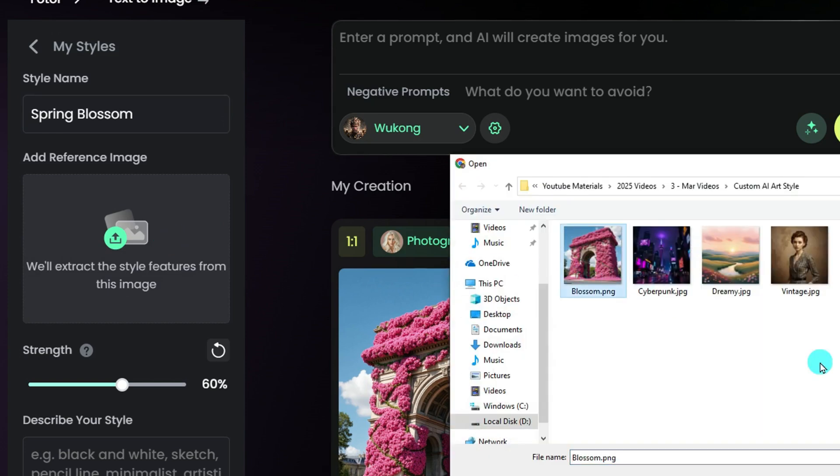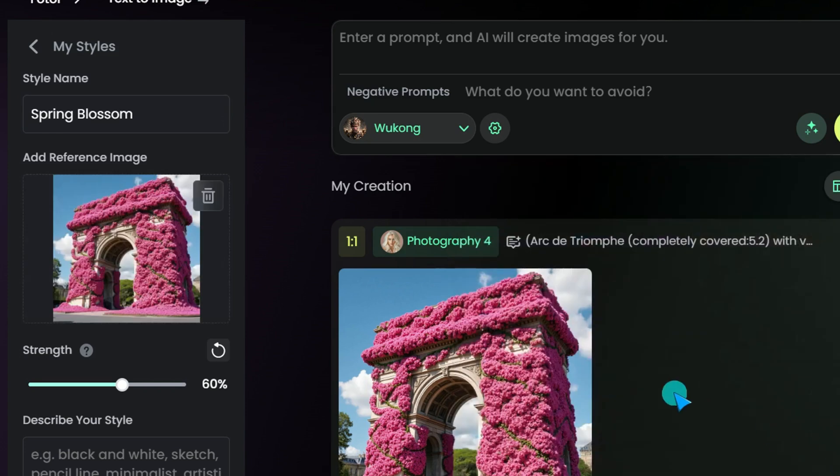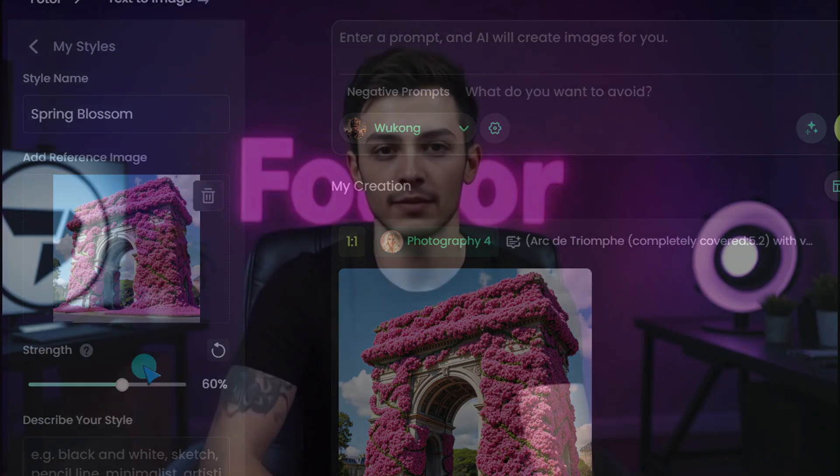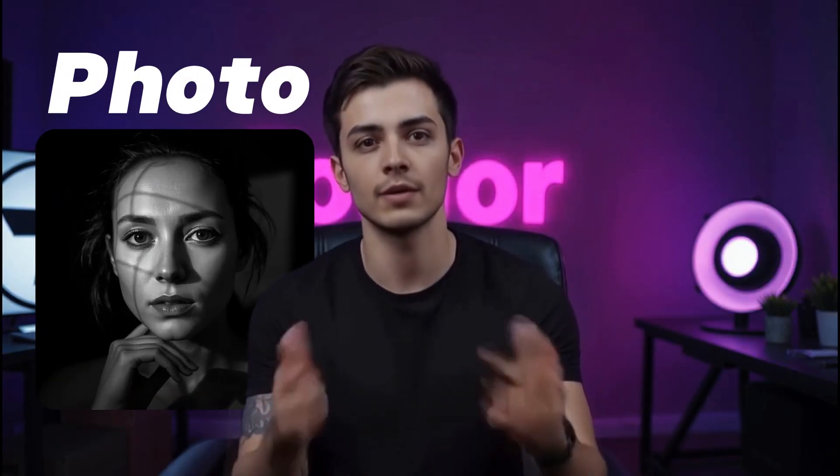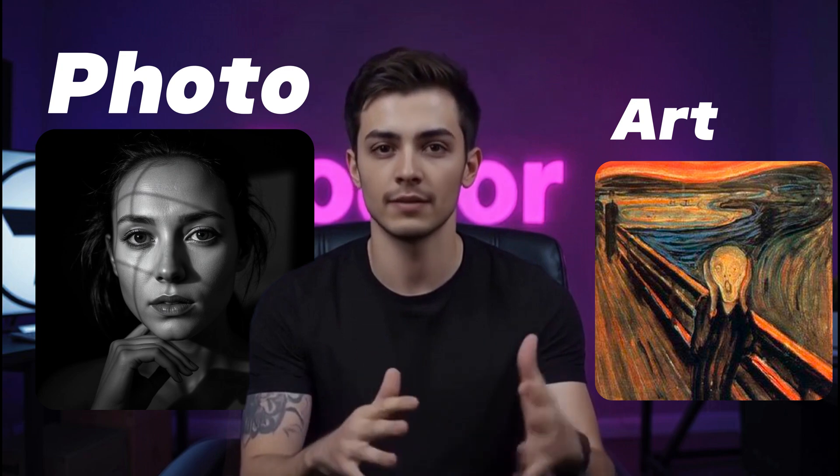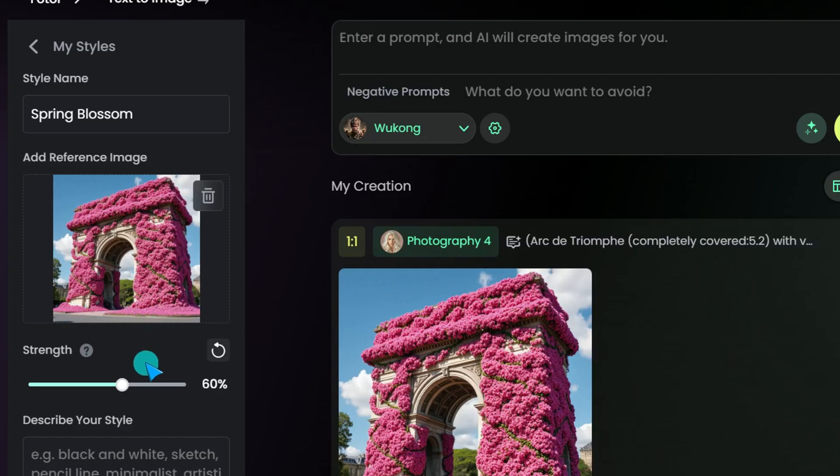Now, upload a reference image that screams your style. It could be a photo, a piece of art — anything that captures the vibe you want. This image sets the mood and tone for your entire creation.